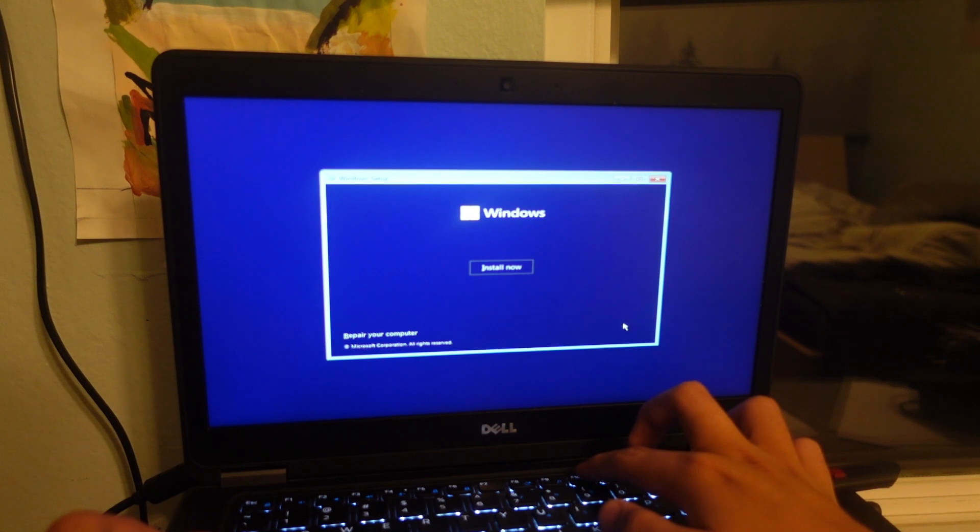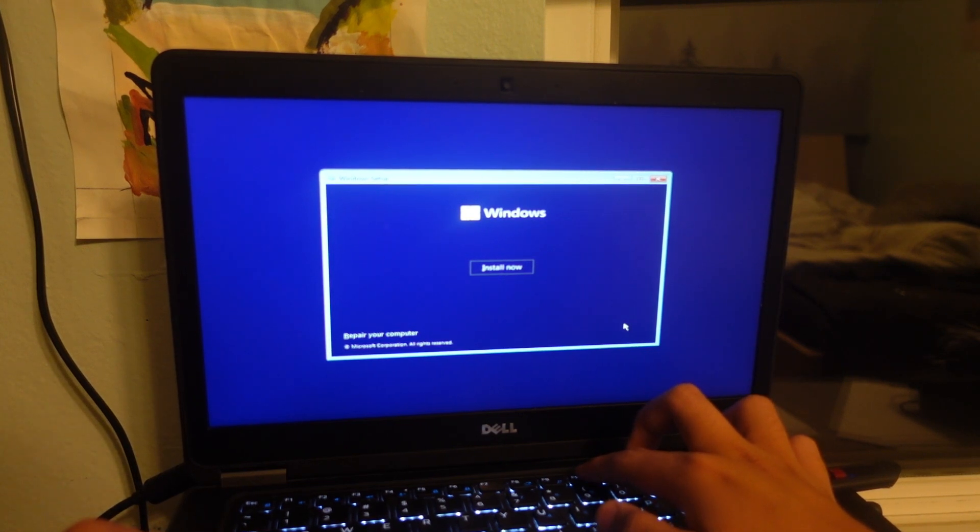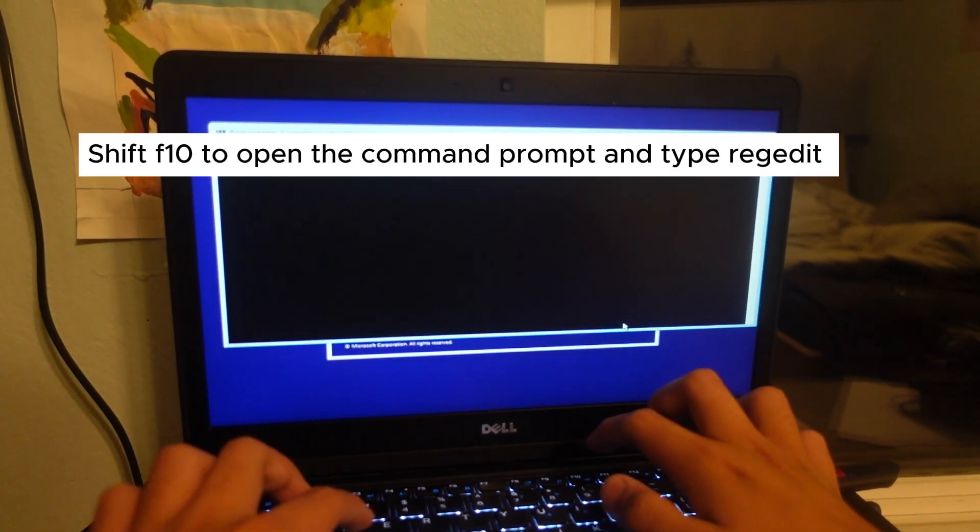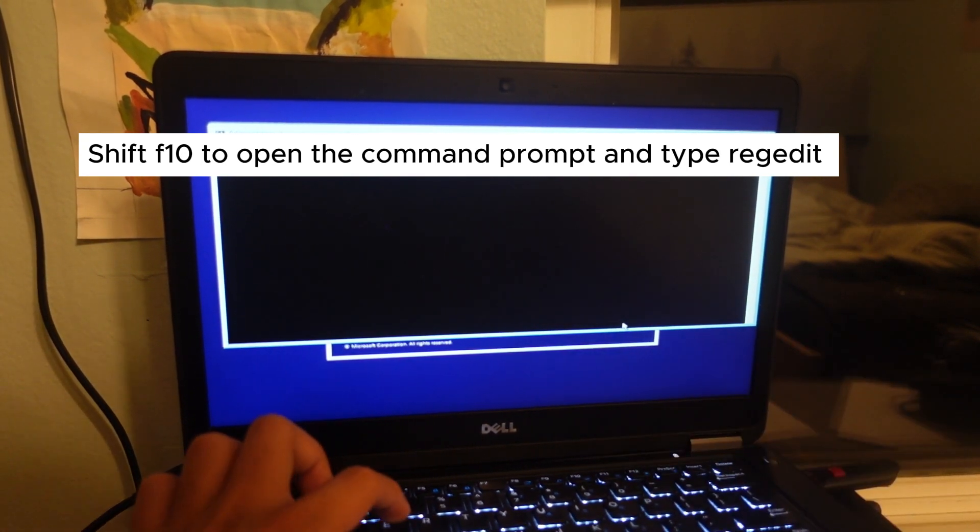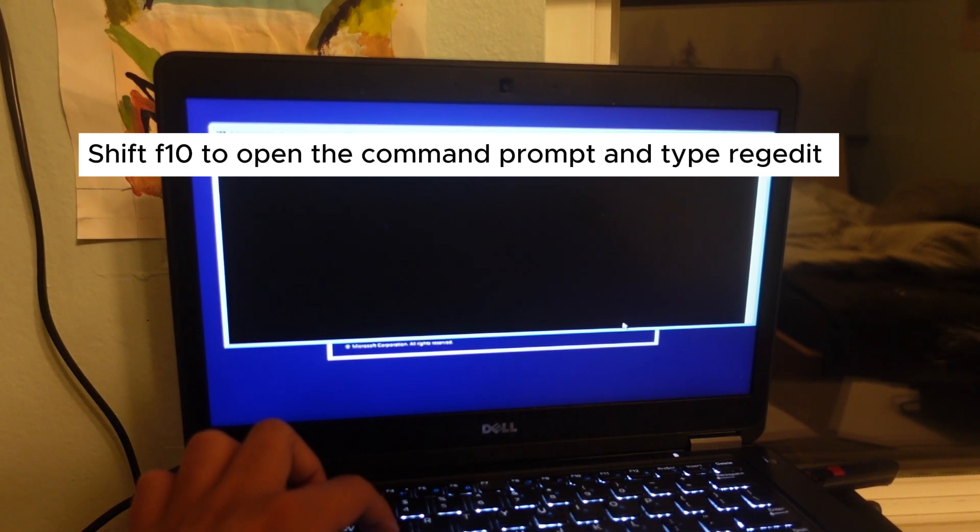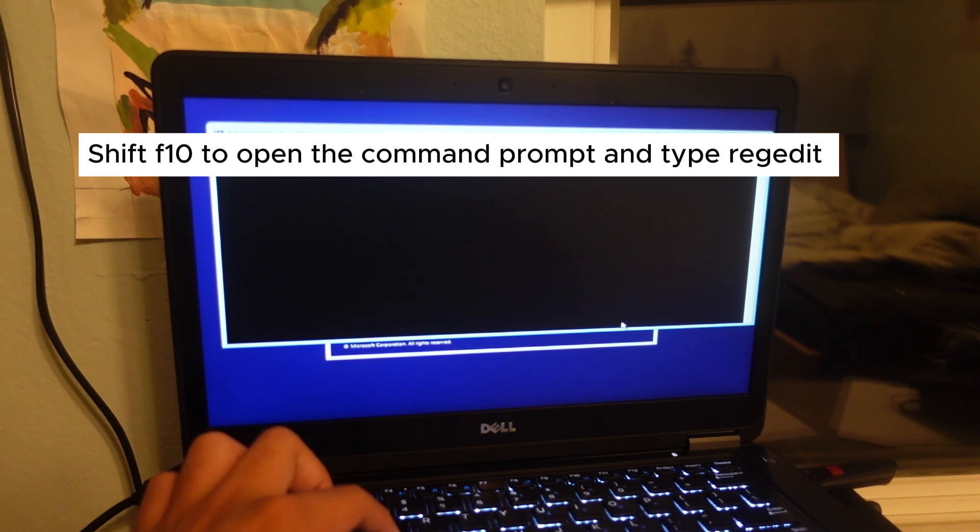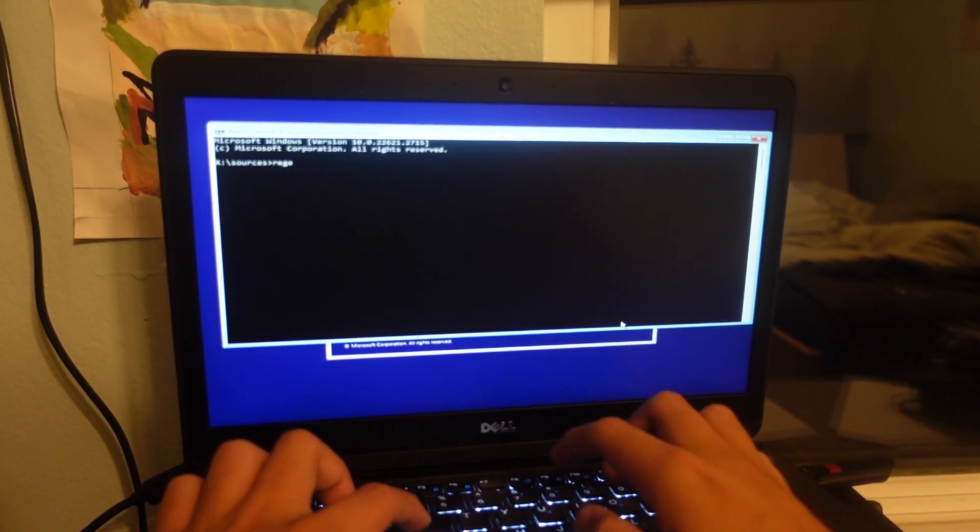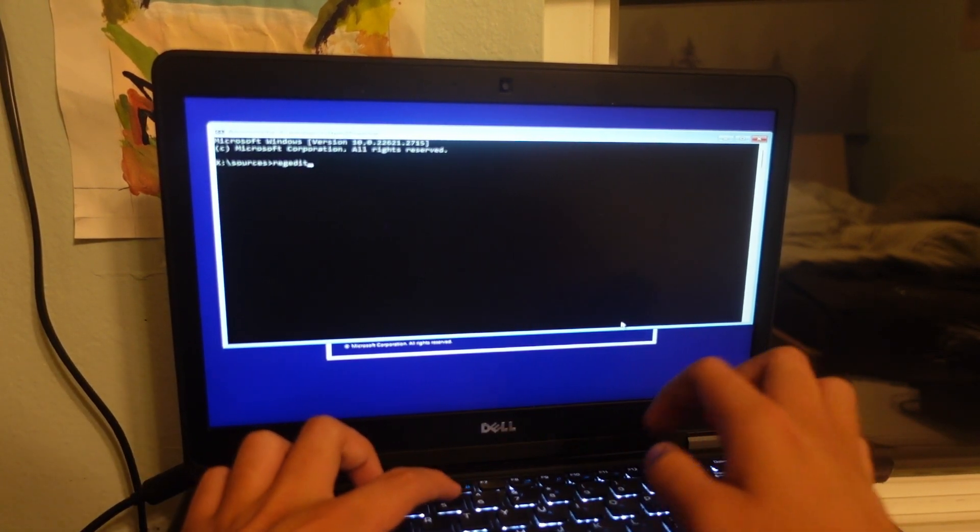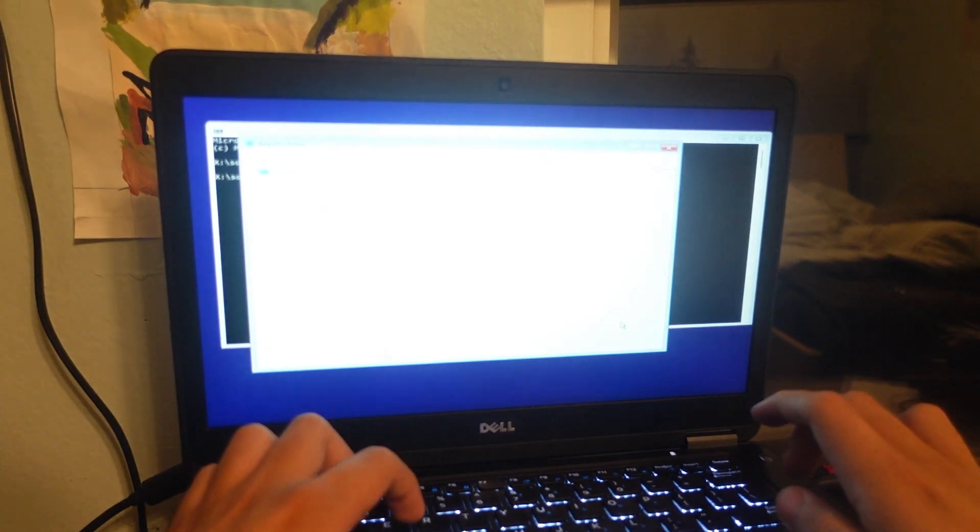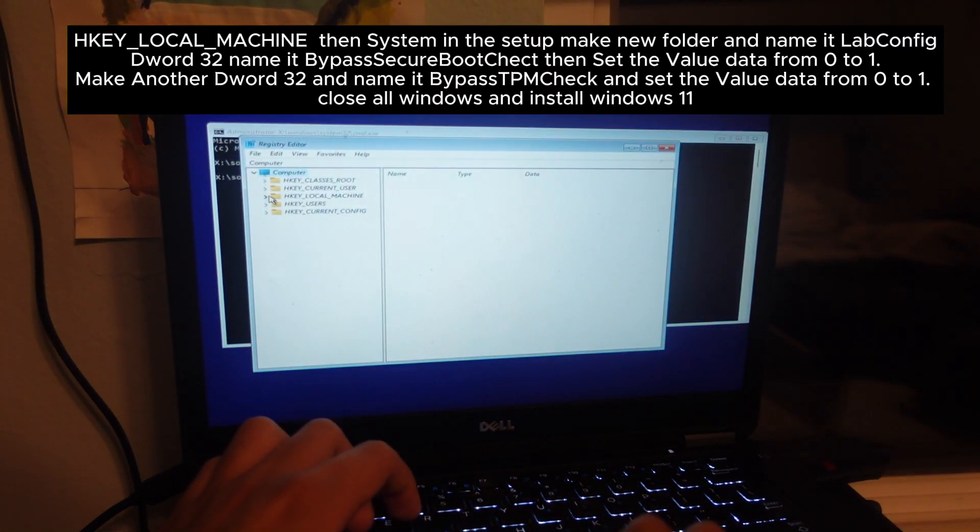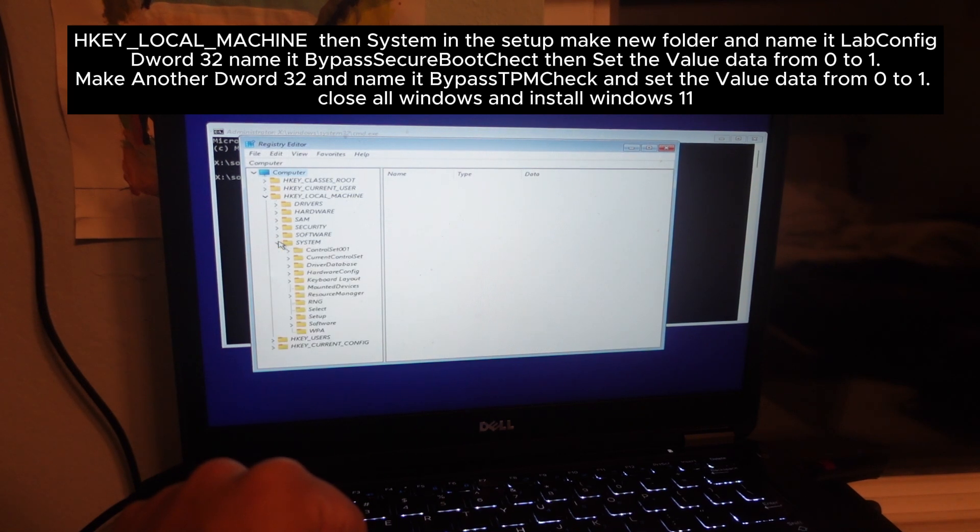Press Shift F10 and then type regedit. Navigate to HKEY_LOCAL_MACHINE, then System.